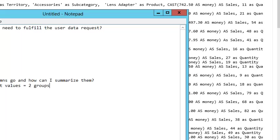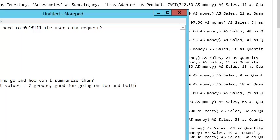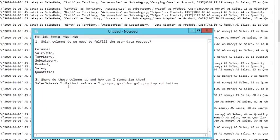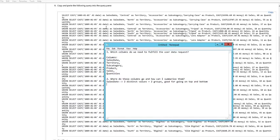That's pretty good - users only having two groups. So that's a candidate for being on the top and the bottom. Good for going on top and bottom.